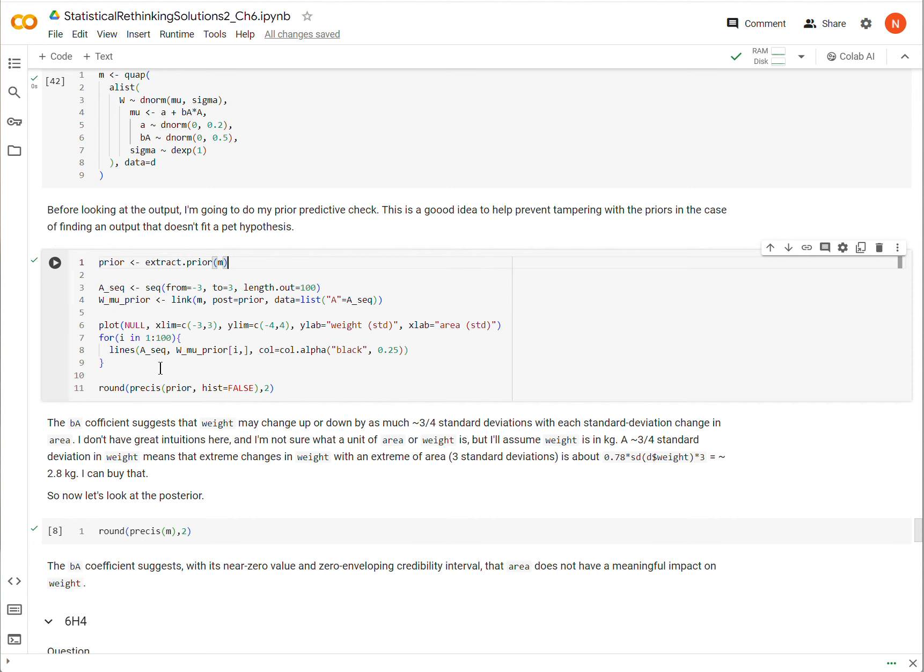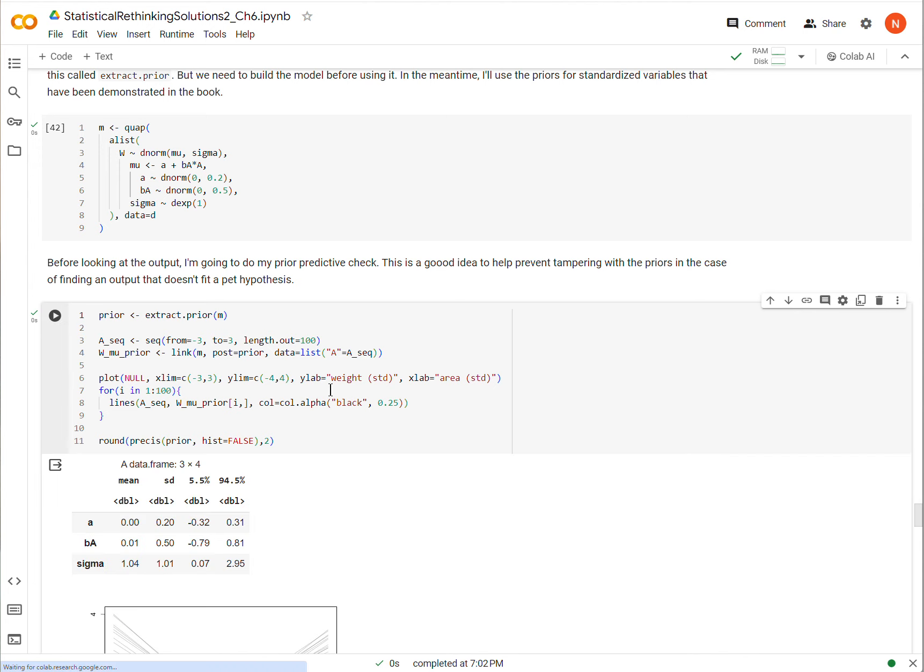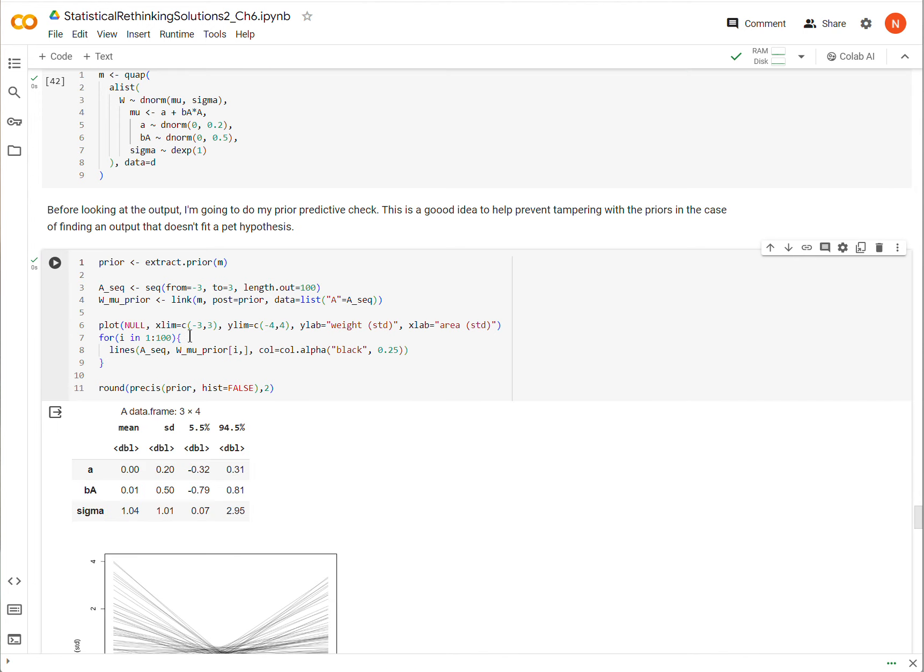The reason we should check our priors before looking at the posterior is because we could be tempted after seeing the posterior to nudge the priors in such a way that favors one of our pet hypotheses. So I'm going to create an object called prior and extract the prior, and then I'm just going to plot it here.